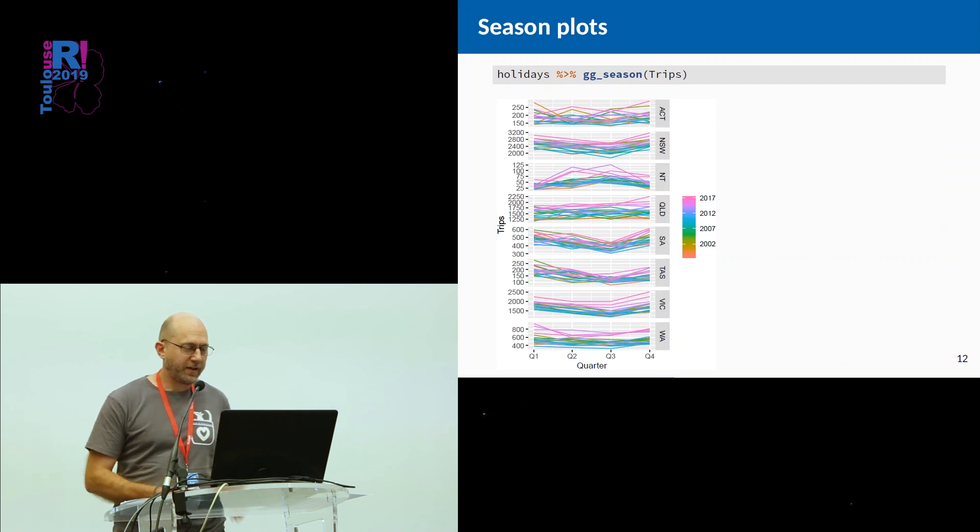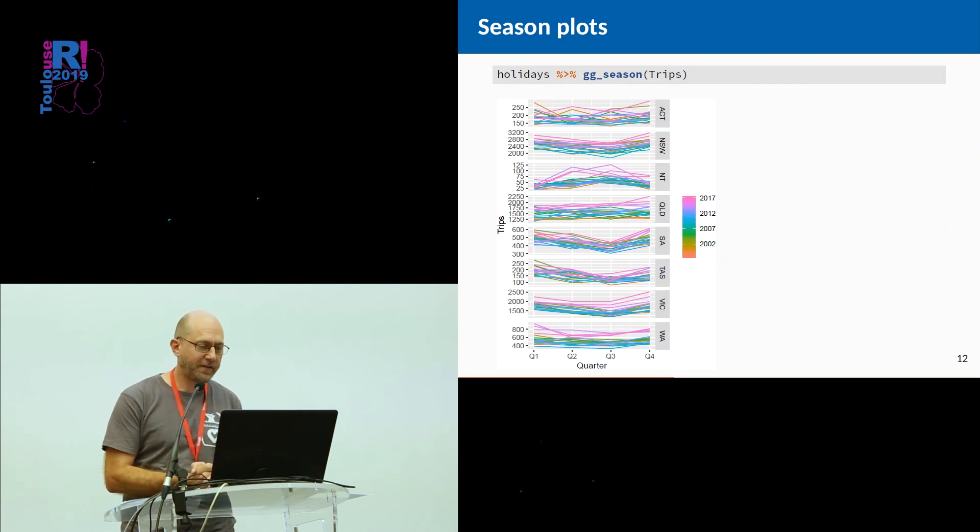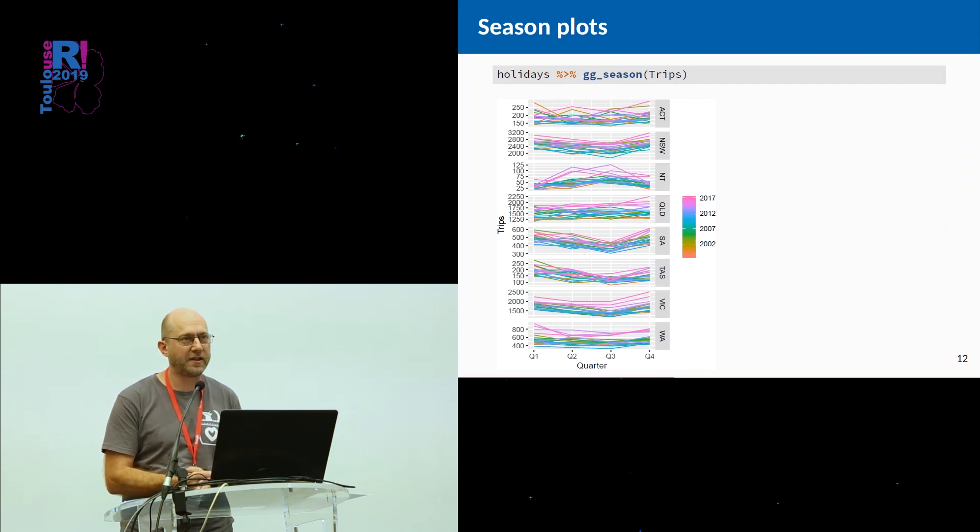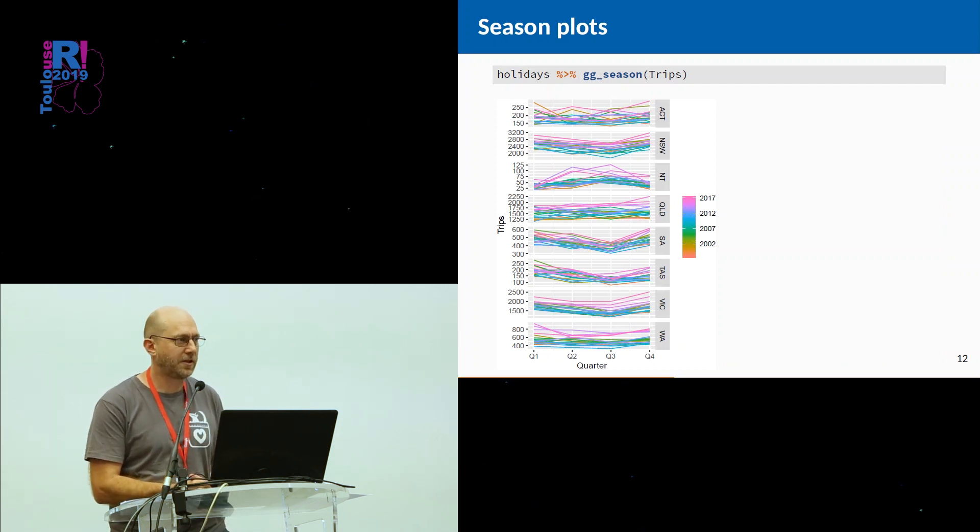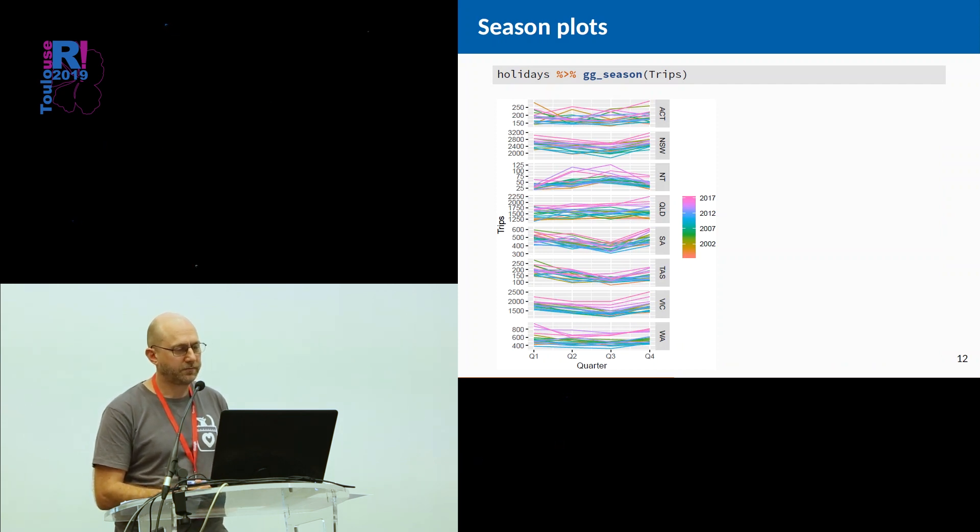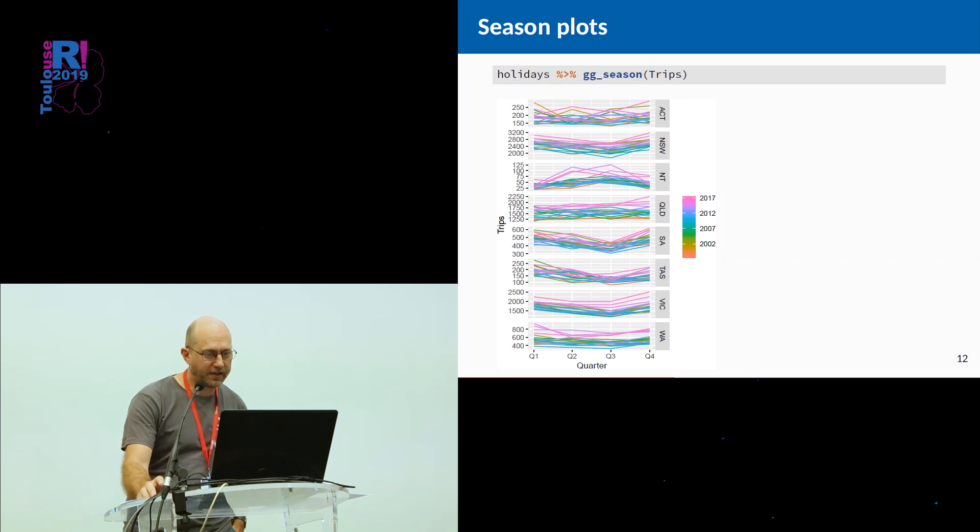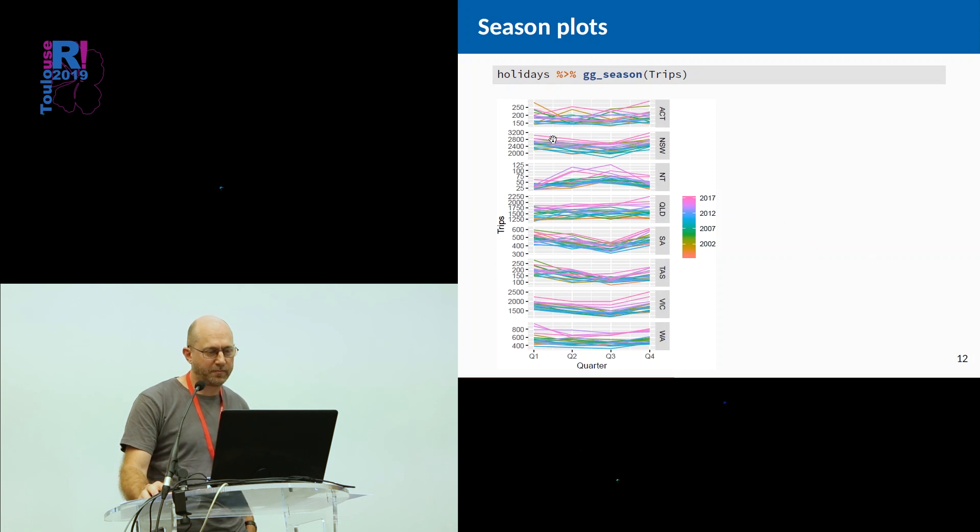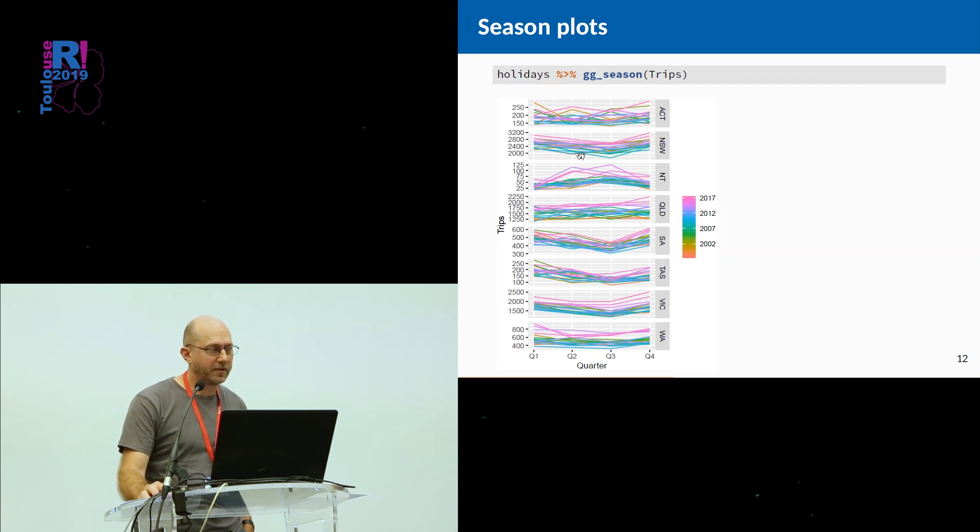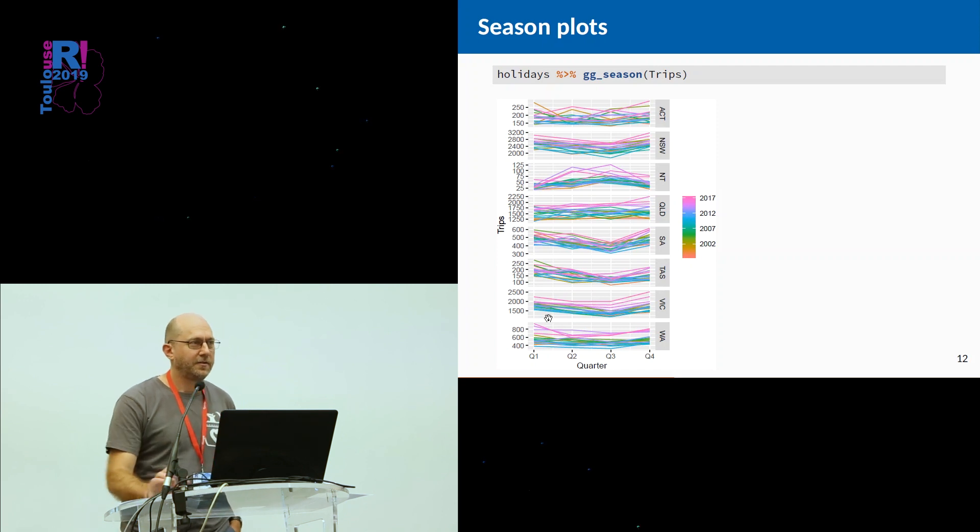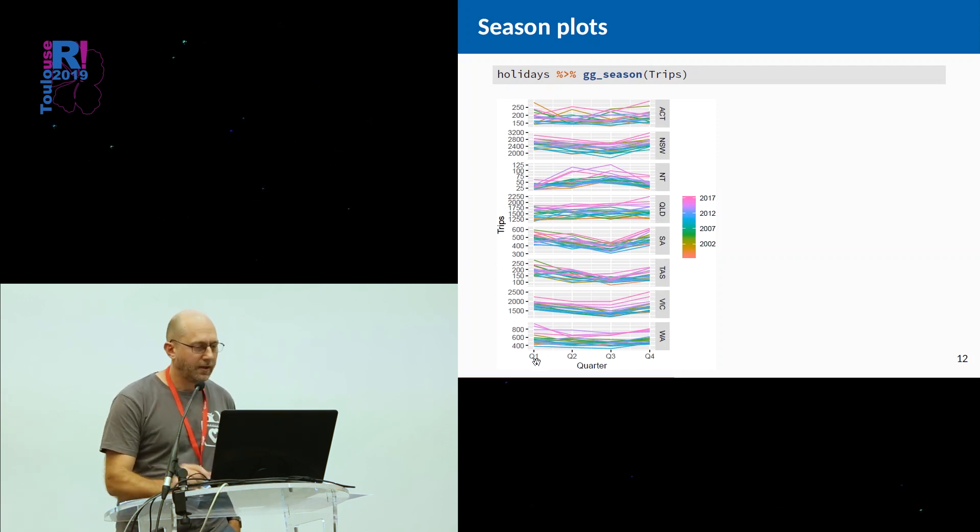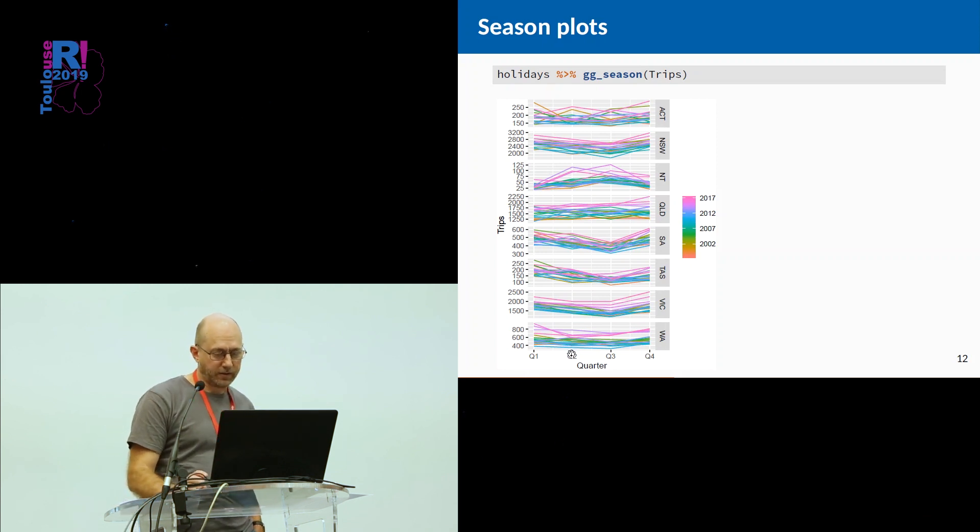There's a new function ggseason, which does season plots. That's plots against the season, in this case quarters, rather than against time. It will work for any type of data. It'll figure out what the season is and produce the plot. You can see that, for example, in New South Wales, which is Australia's most populous state, there's more travel in the first quarter and the last quarter, which is summer for us, than there is in the middle of the year. For Northern Territory, which is a hot part of Australia up in the north, more recently, there's been more travel in the middle of the year, when it's a little more comfortable.